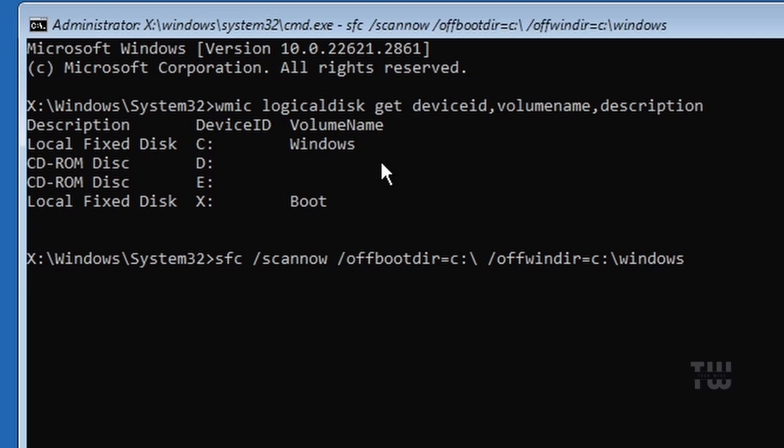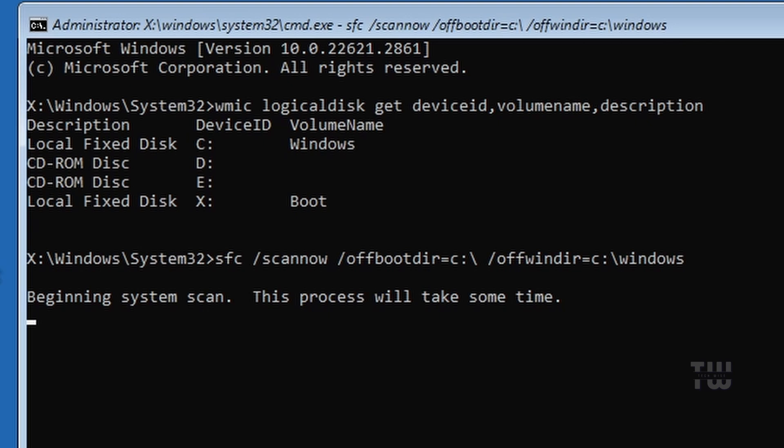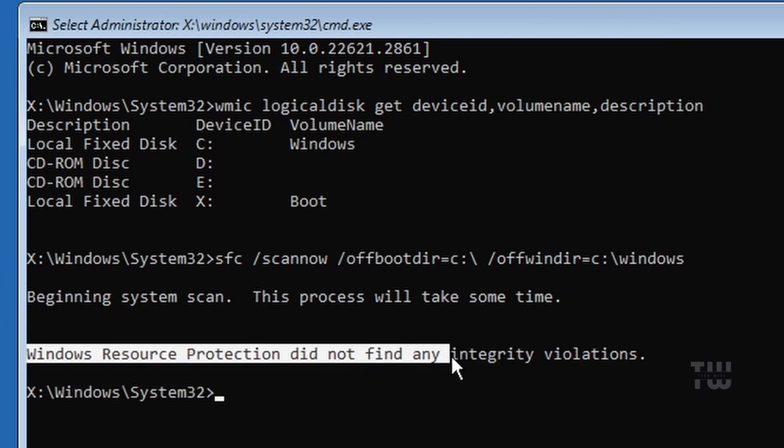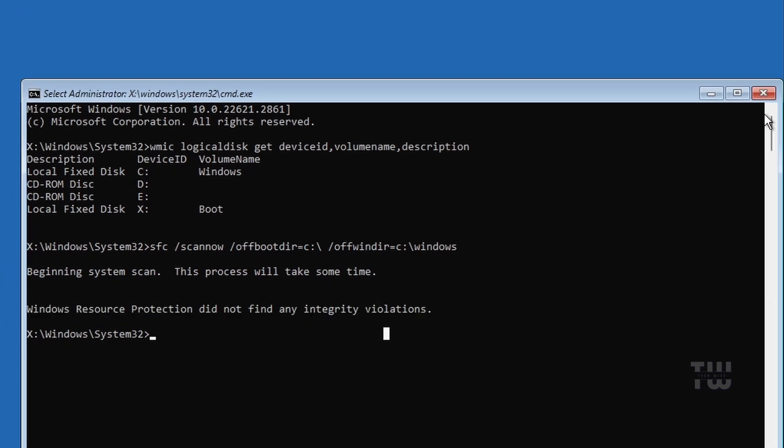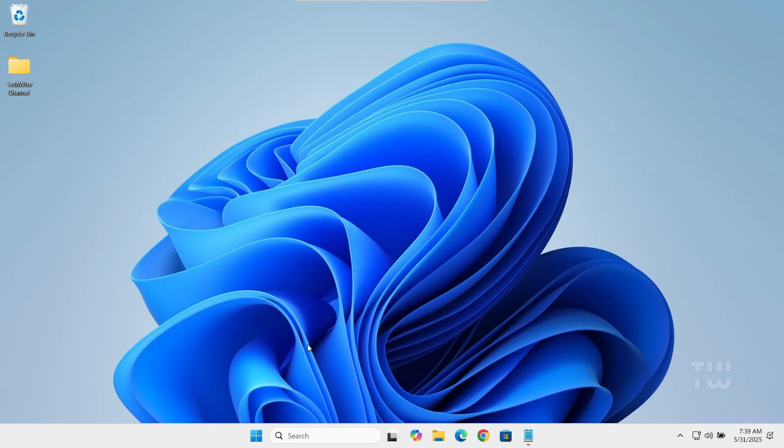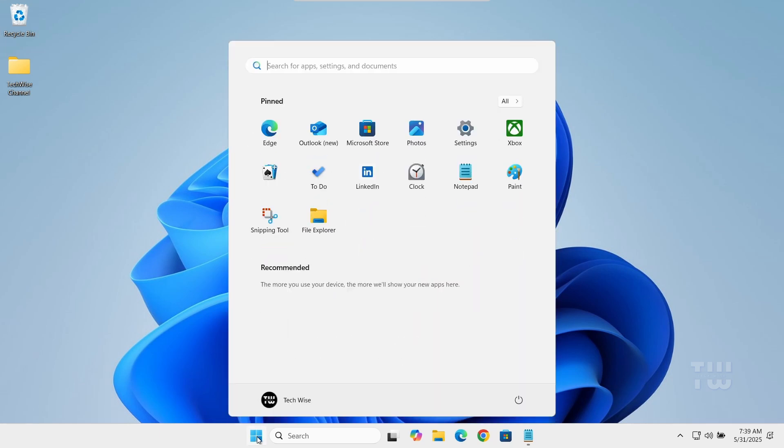The scan will take a few minutes to complete, so be patient. Once the scan is complete, close the Command Prompt window and click Continue to restart Windows. Check if the problem has been fixed. If not, move on to the third method.